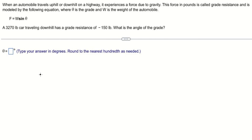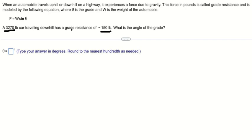Hello everybody. Today I want to show you how to answer the question — we want to find theta. We have this one and this one: that is for f, and this one is for w. Now we need to put the numbers in here.